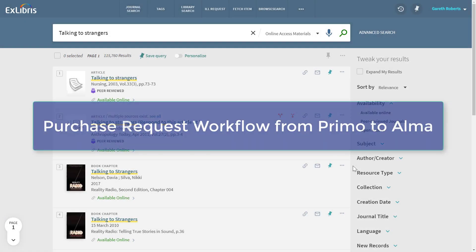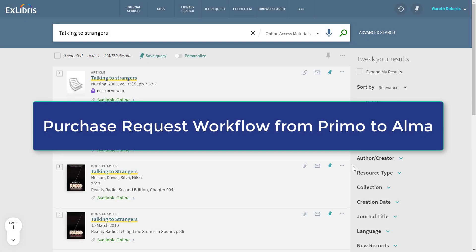Let's take a look at a purchase request flow as initiated by the patron in Primo and handled by library staff in Alma.